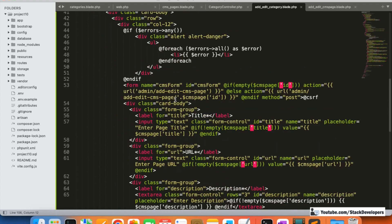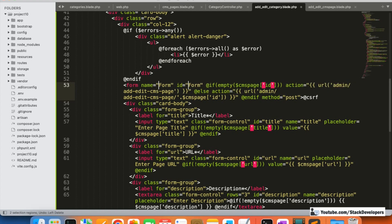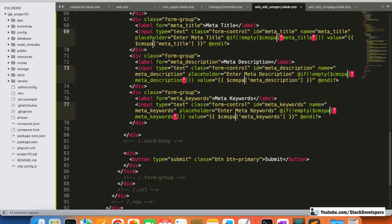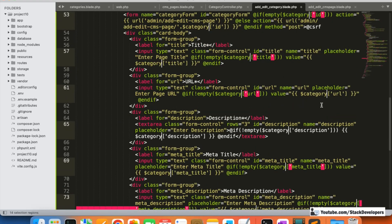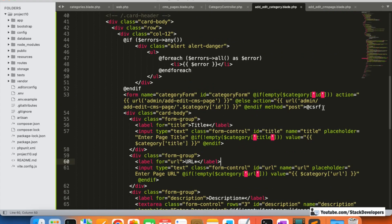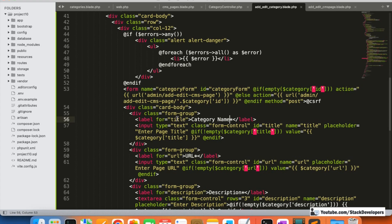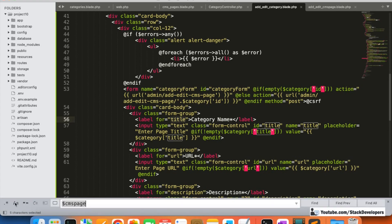The title will remain the same — it automatically comes from the function. We replace 'cms form' with 'category form', and replace references to 'cms page' with 'category'. The first field we need is category name, so we update the title label to 'Category Name' and set the input placeholder to 'Enter Category Name'.